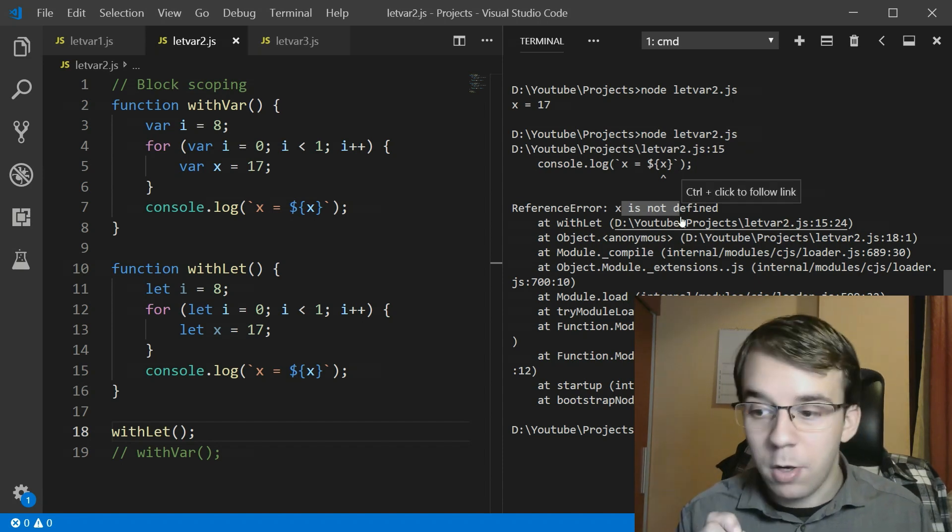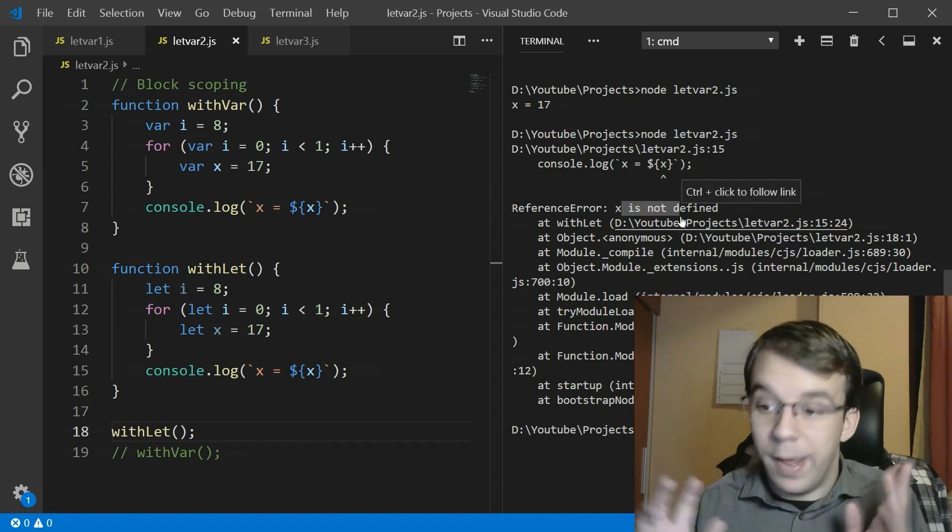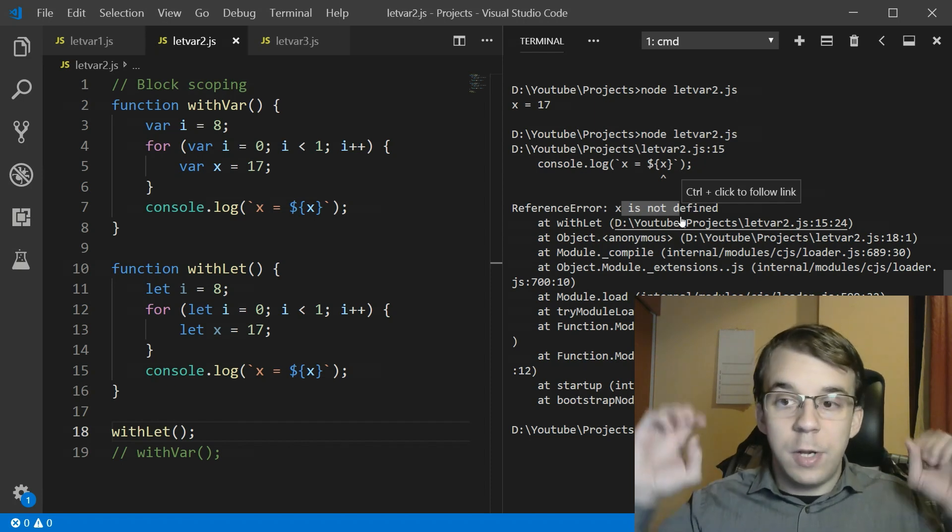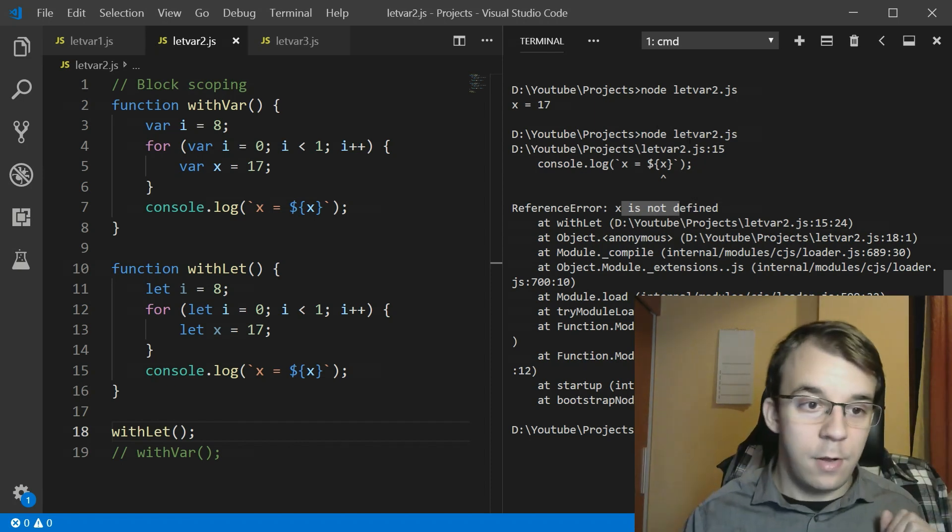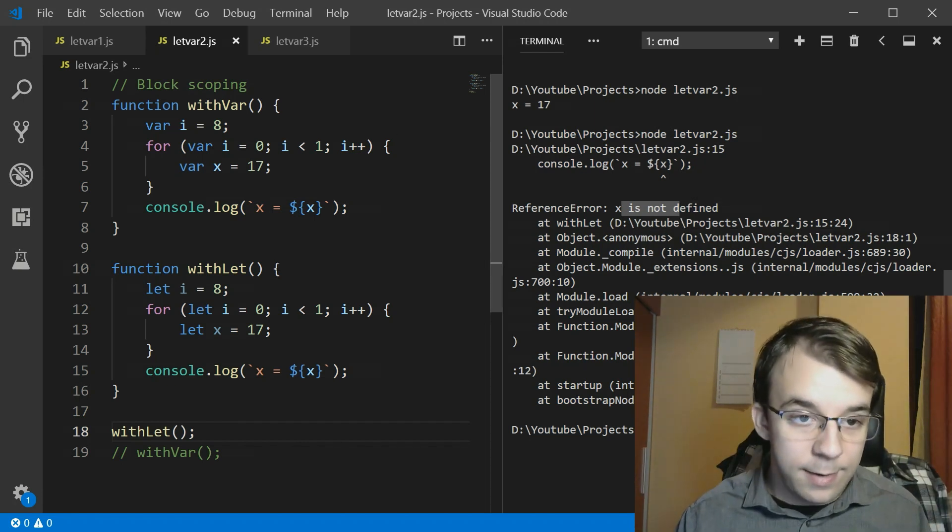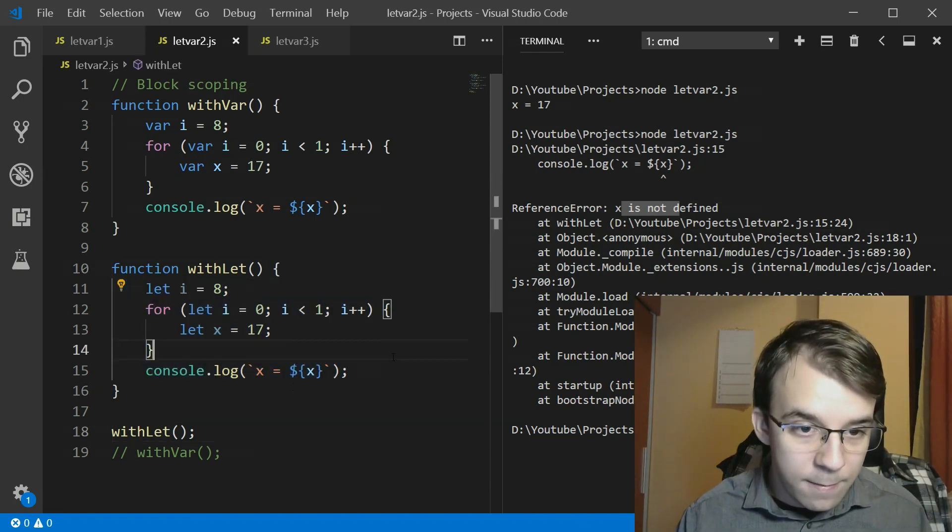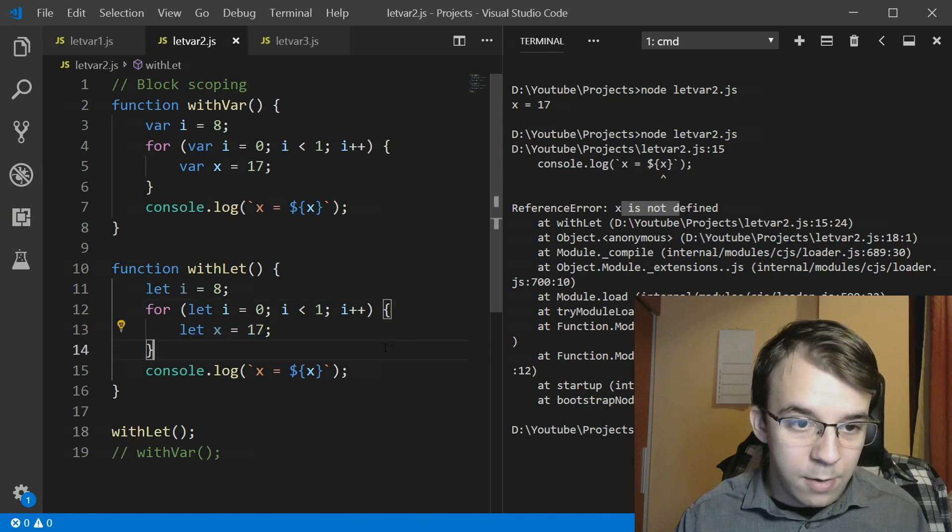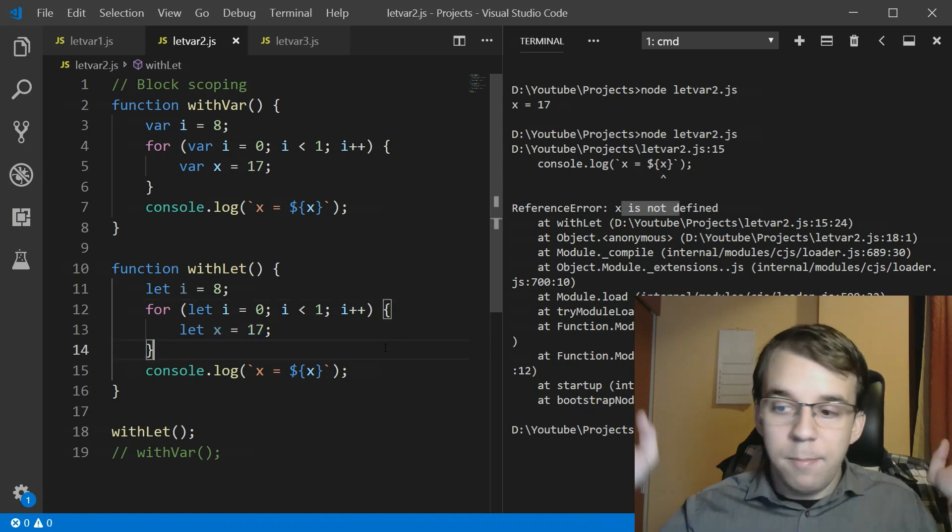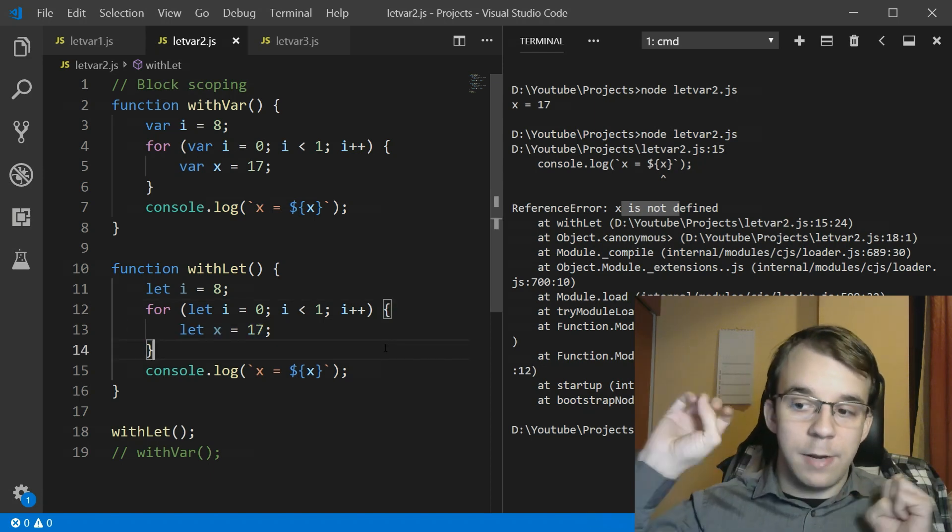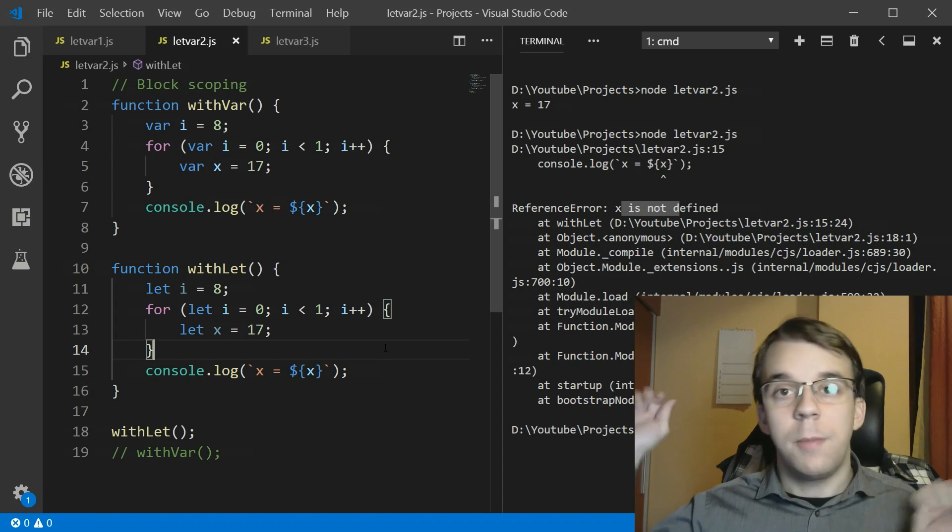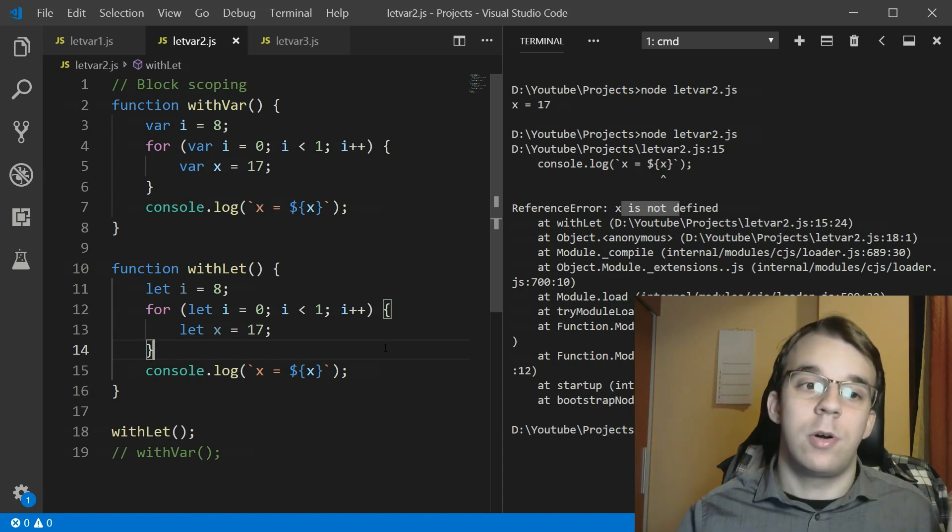What's a block? Well simple, anything that is between curly braces. This is a block, this is a block and any pair of open closed curly braces is a block.